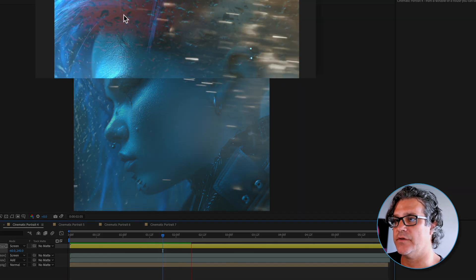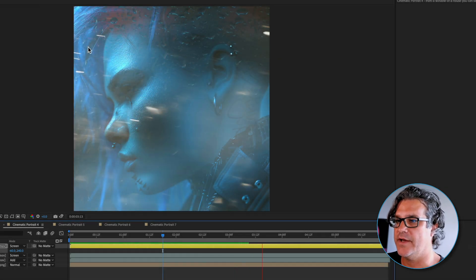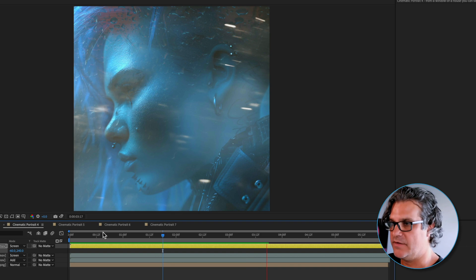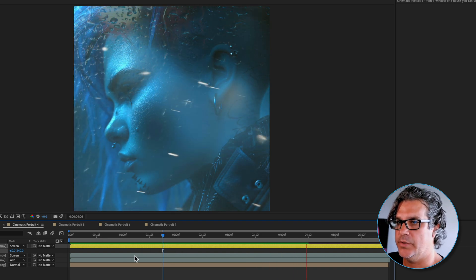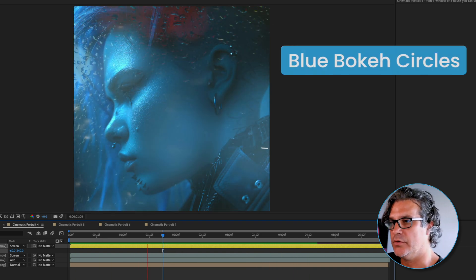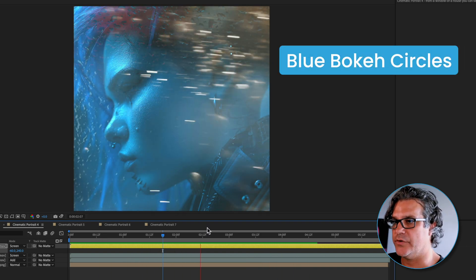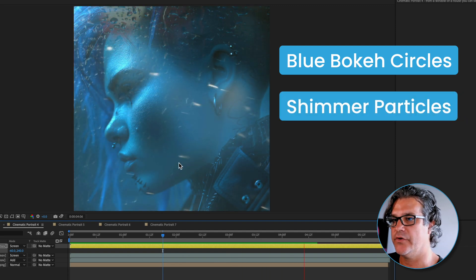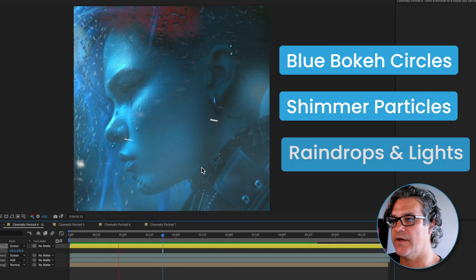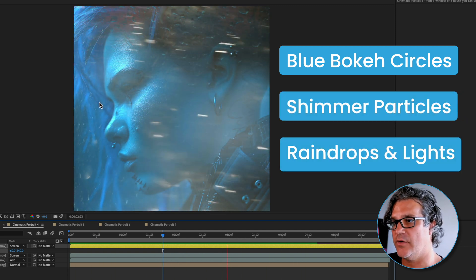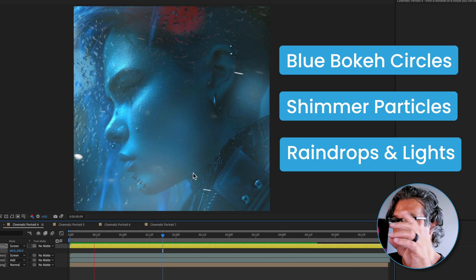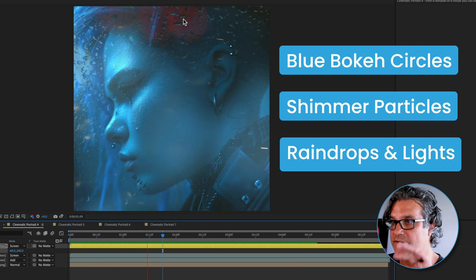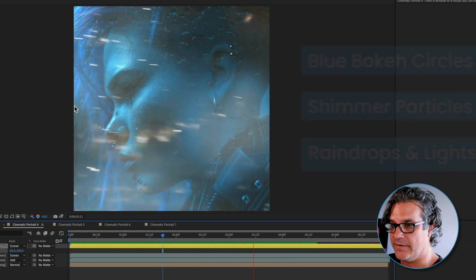This one sits up here in the corner. It's created some nice visual interest up here in the top, over here on the left, and just adding some additional texture to the piece. We've got the blue bokehs, the shimmer moving across, the raindrops coming down, and these nice out of focus lights.